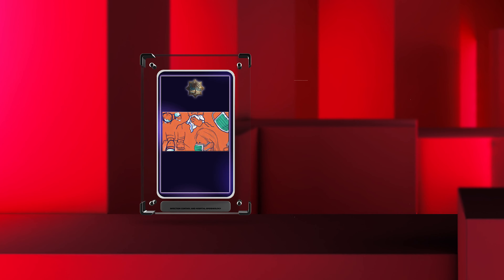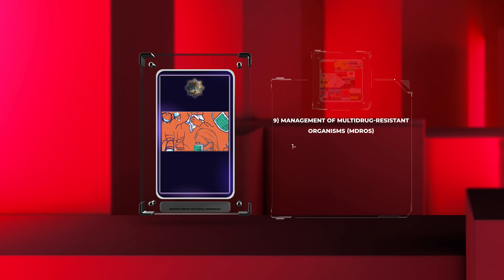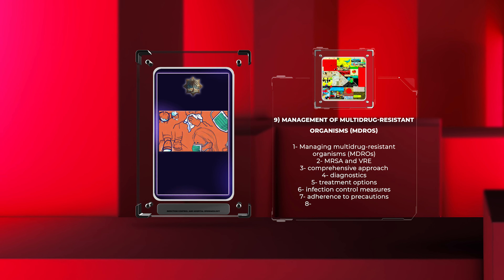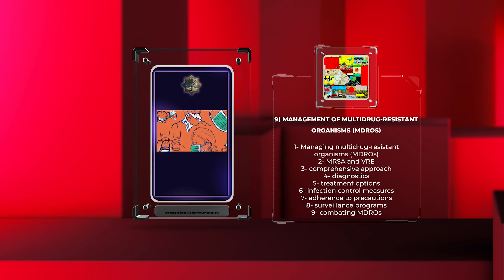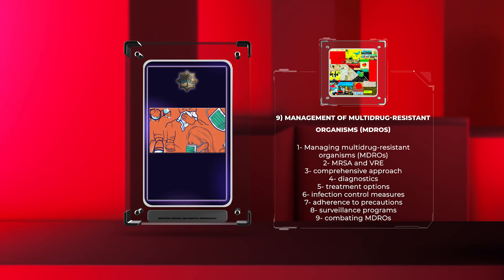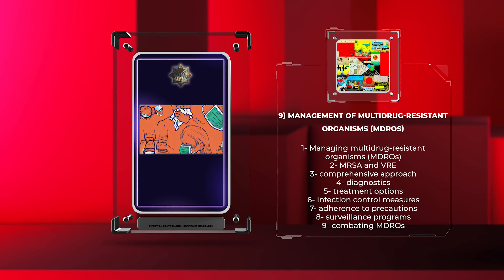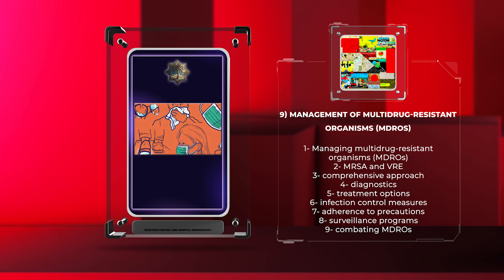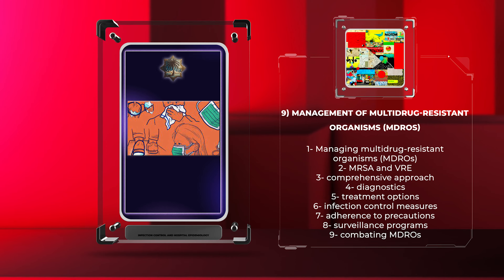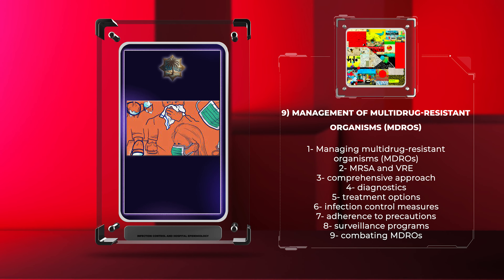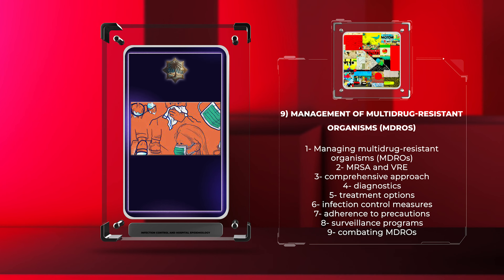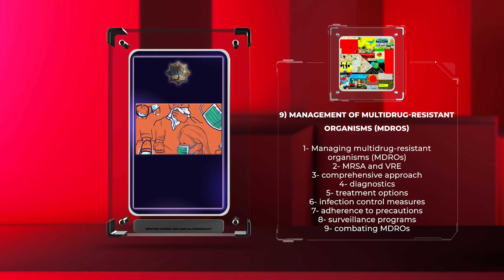Managing multi-drug-resistant organisms, MDROs, such as MRSA and VRE, requires a comprehensive approach including diagnostics, treatment options, and infection control measures. Adherence to precautions and surveillance programs are key in combating MDROs and minimizing their spread.